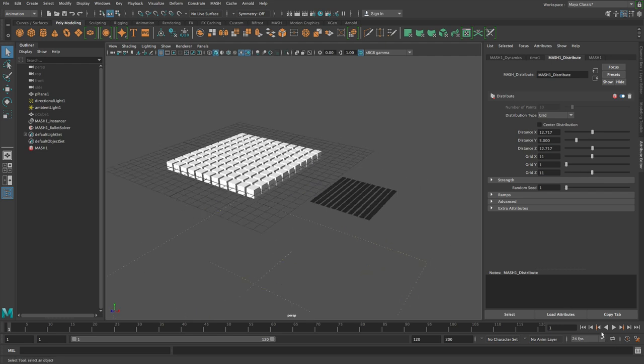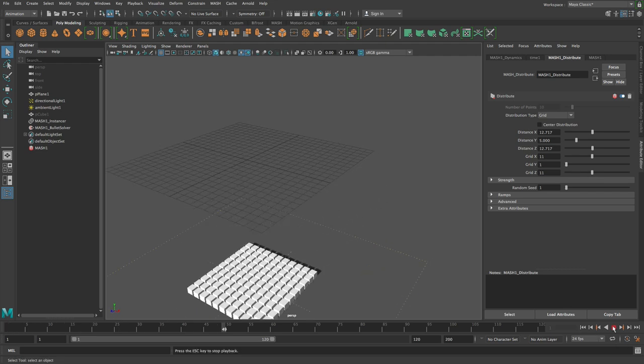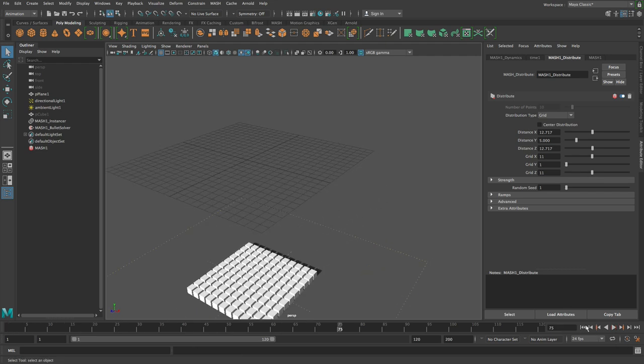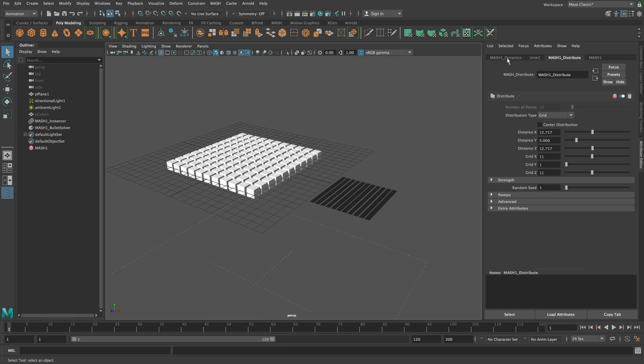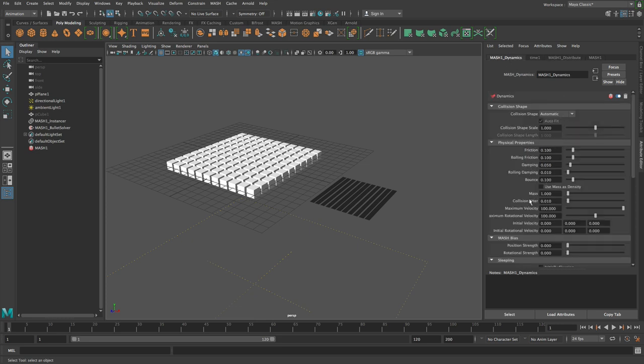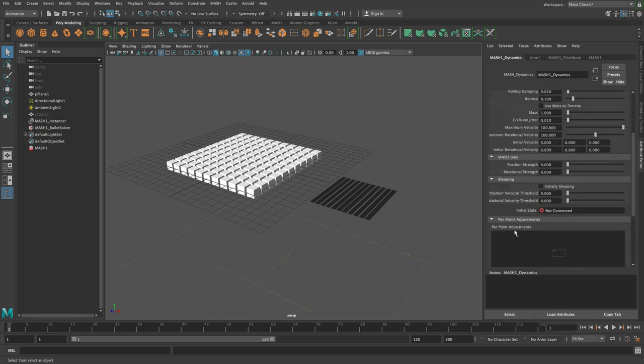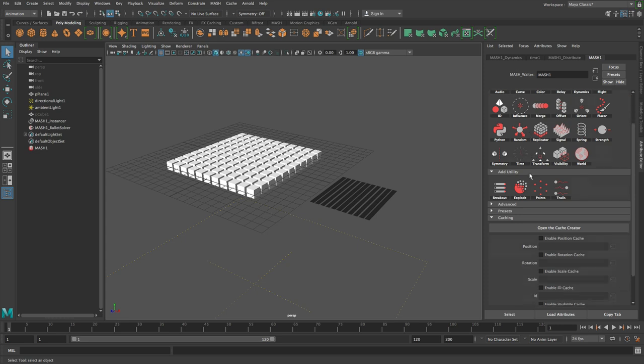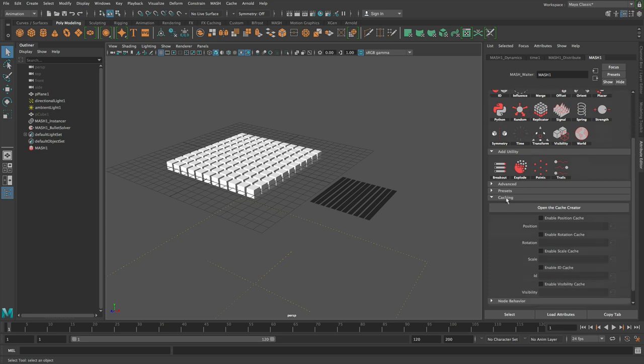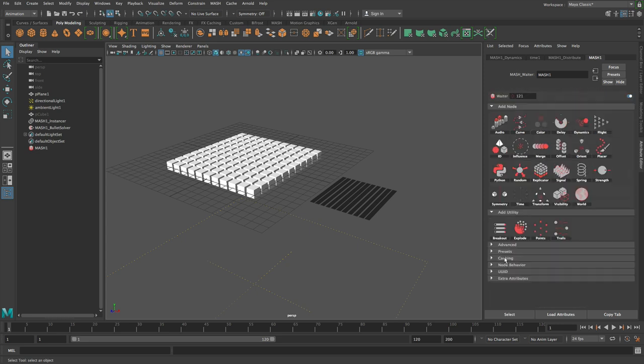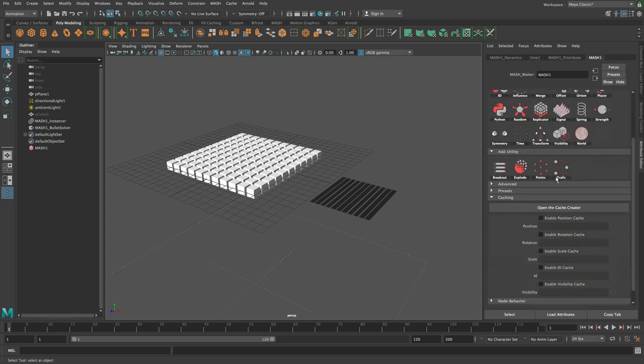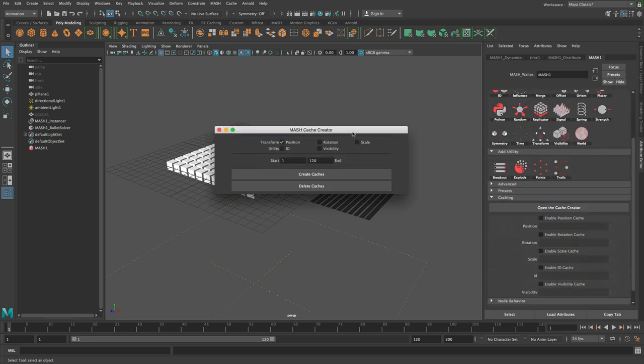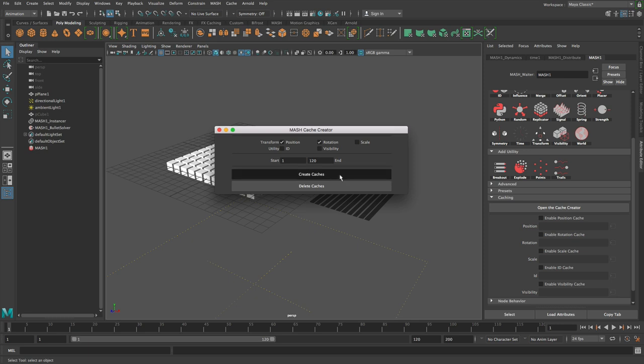Play this back. Whatever. So let's say we need to cache out the MASH network. You do this on the waiter itself and you do it under the caching roll down. So you just go caching, open the cache editor, and then you choose the channels you want to cache. Dynamics affects rotation and positions. So that's probably all you want to do. Hit create caches.